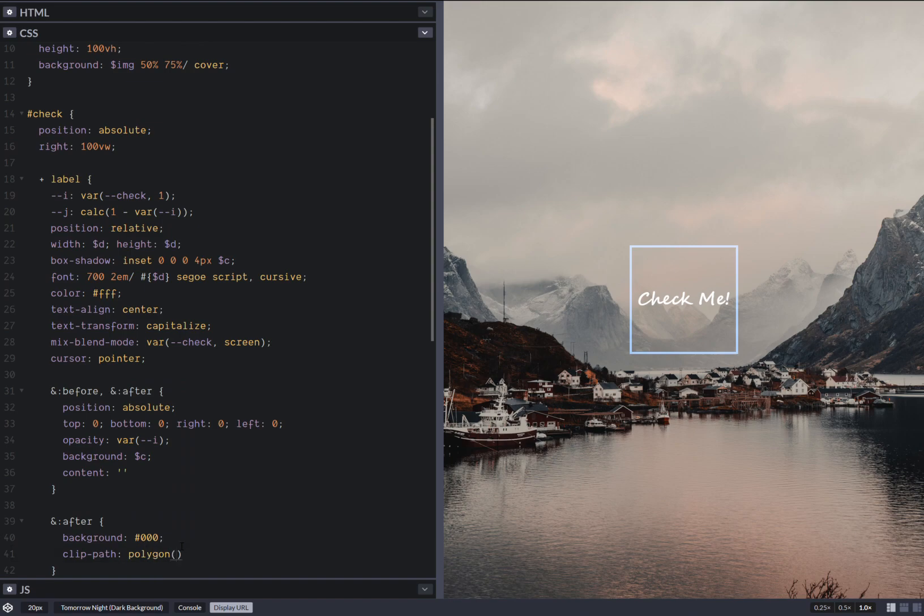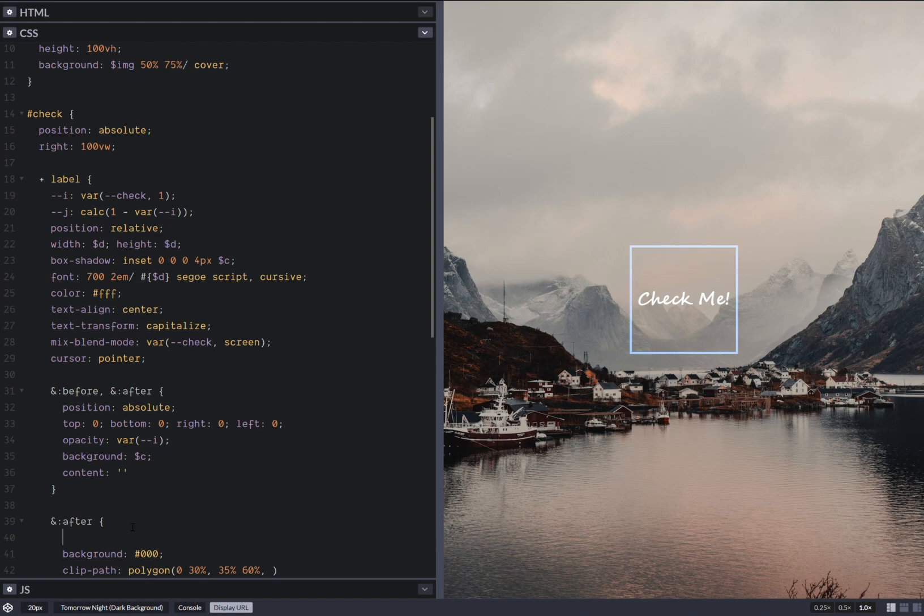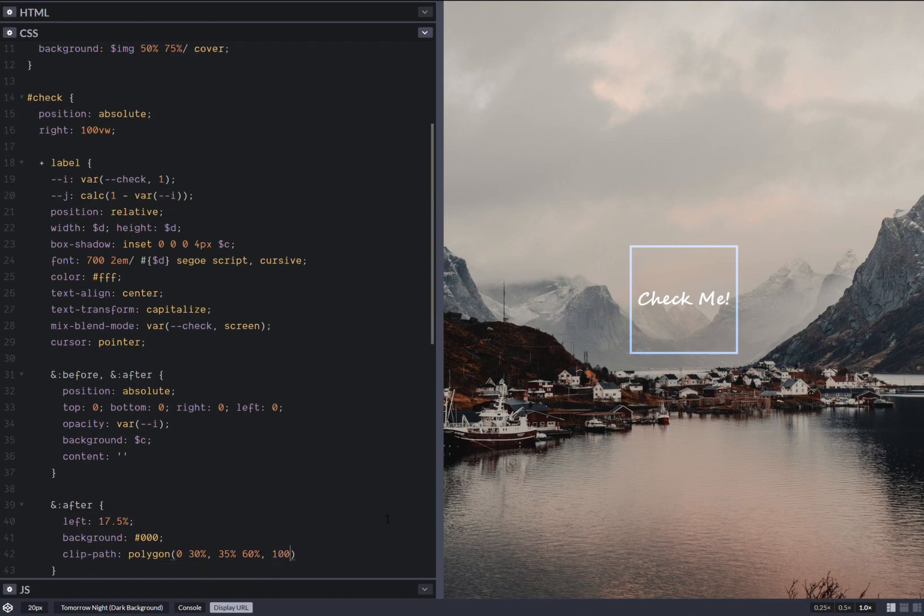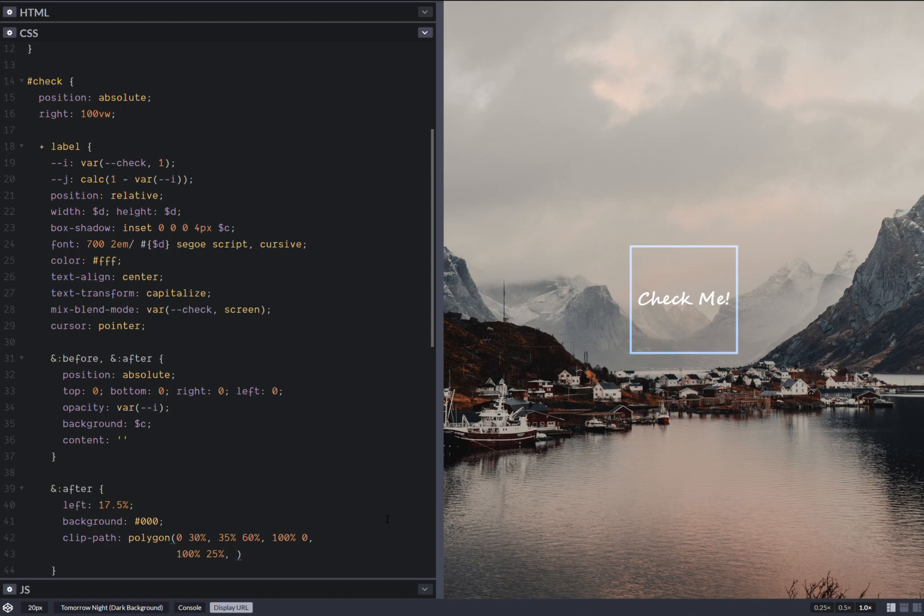And let's say we have something like zero, 30%, and then we go down and right. So let's say it's going to be something like 35%, 50%, 50%, and then actually bring it a bit further to something like 60%. Let's also change the left. Okay. 100% zero. Then we're going to have again, 100%, and let's say it's going to be something like 25%. Now I add. So I'm going to have 35% and 85%, and then zero and 55%. So this is my clip path.